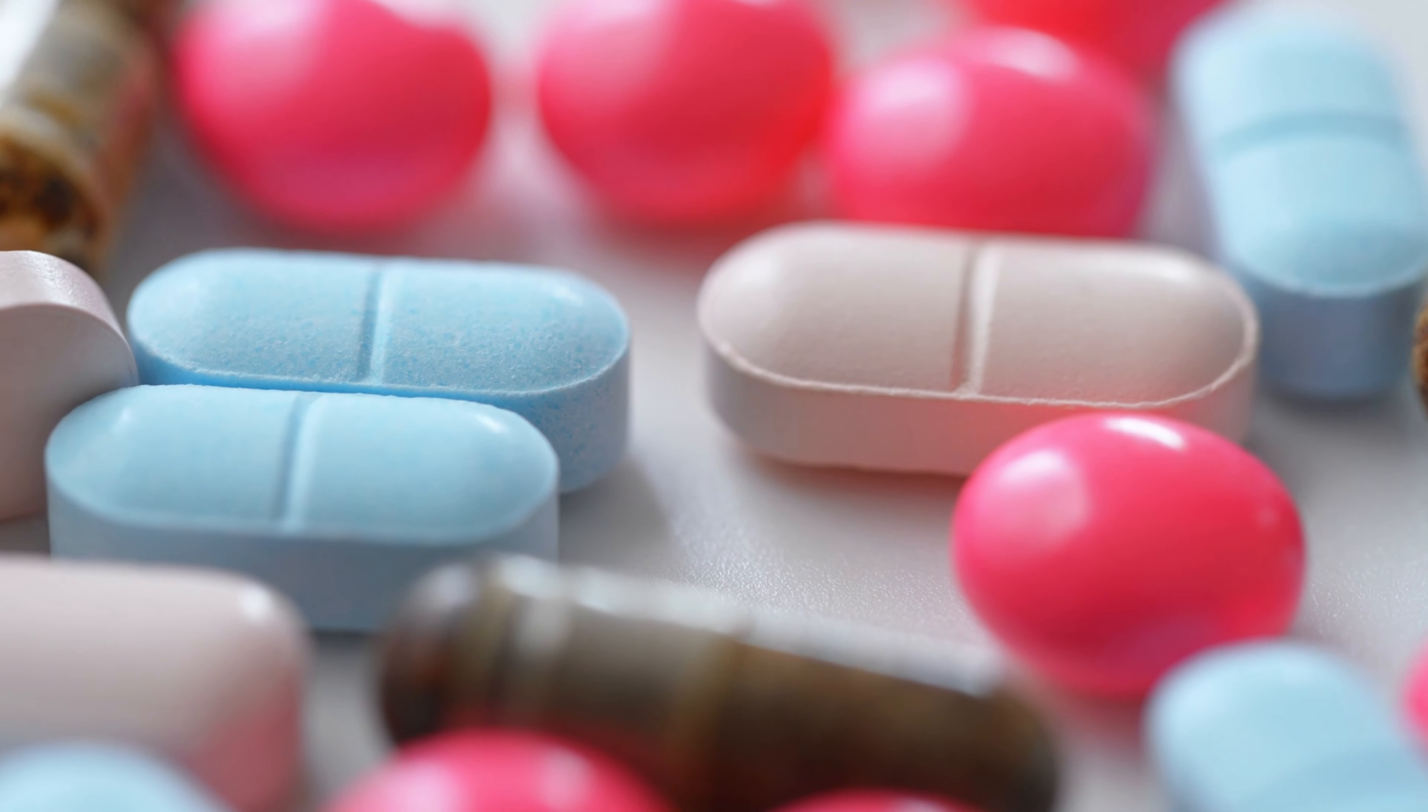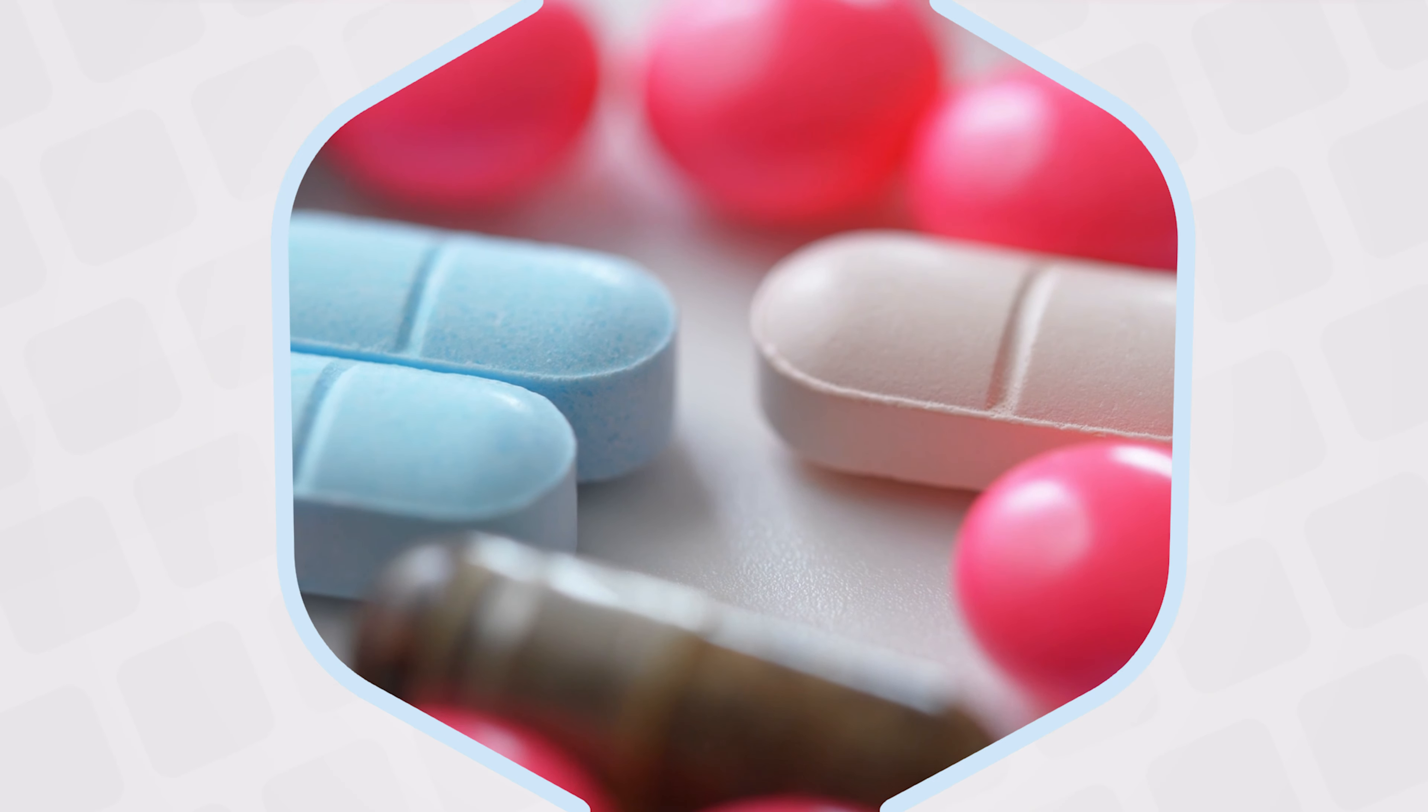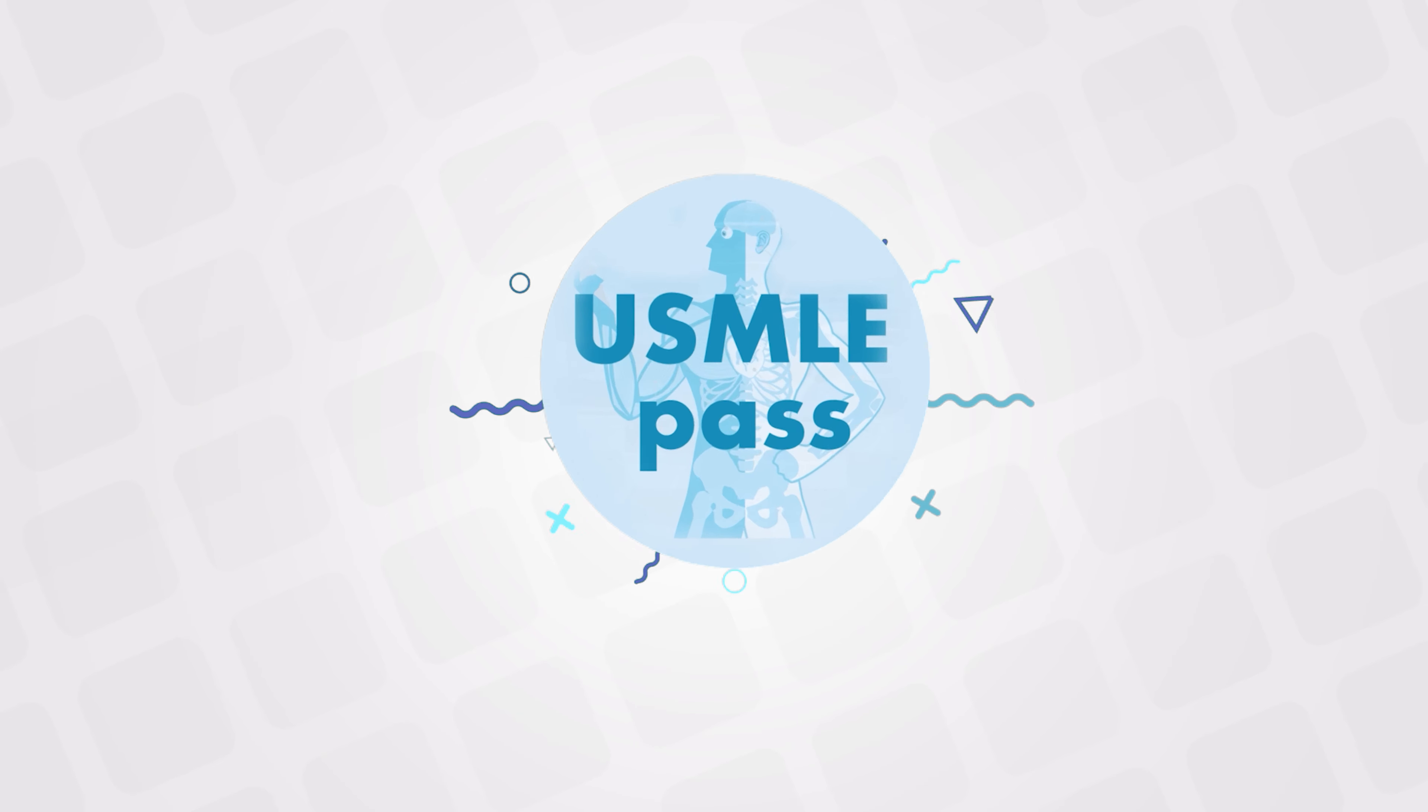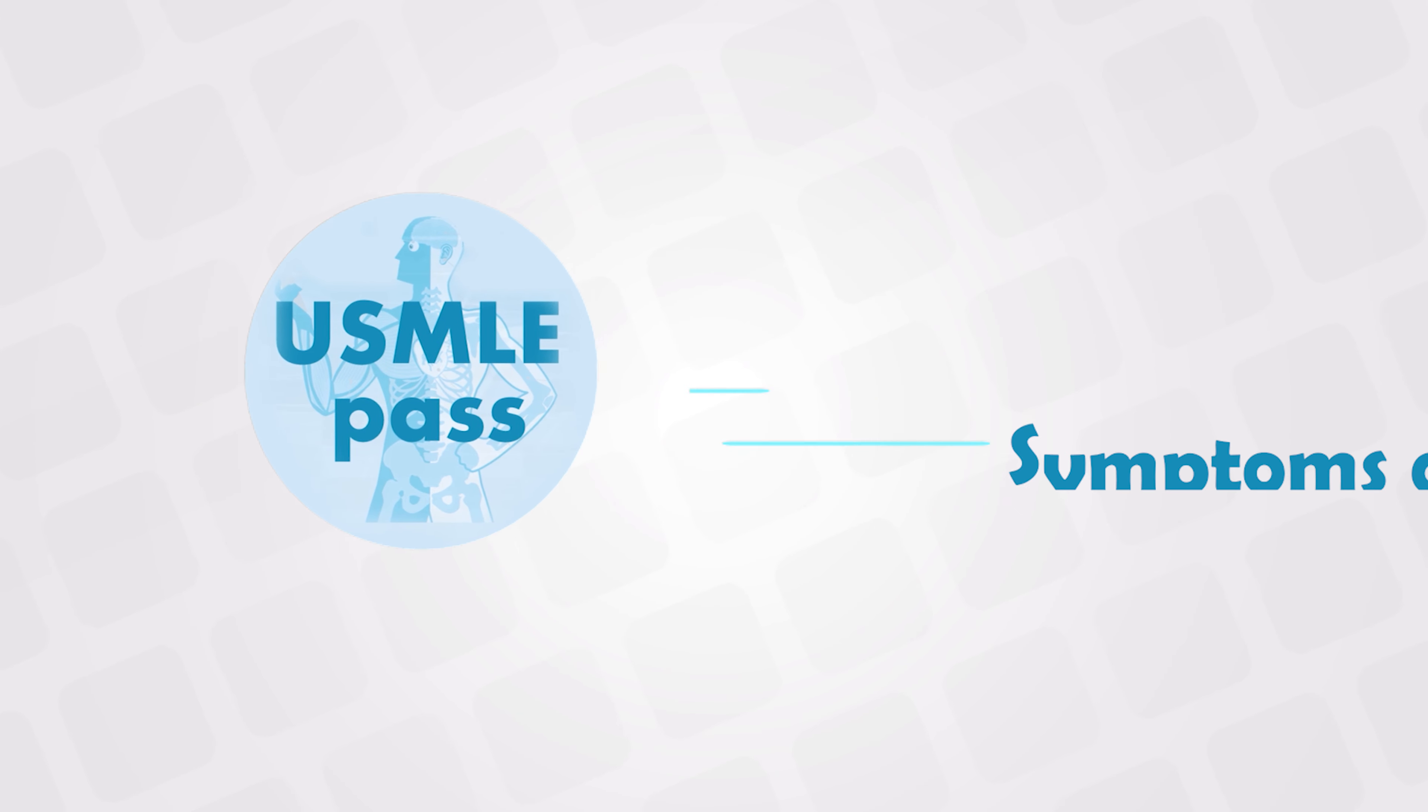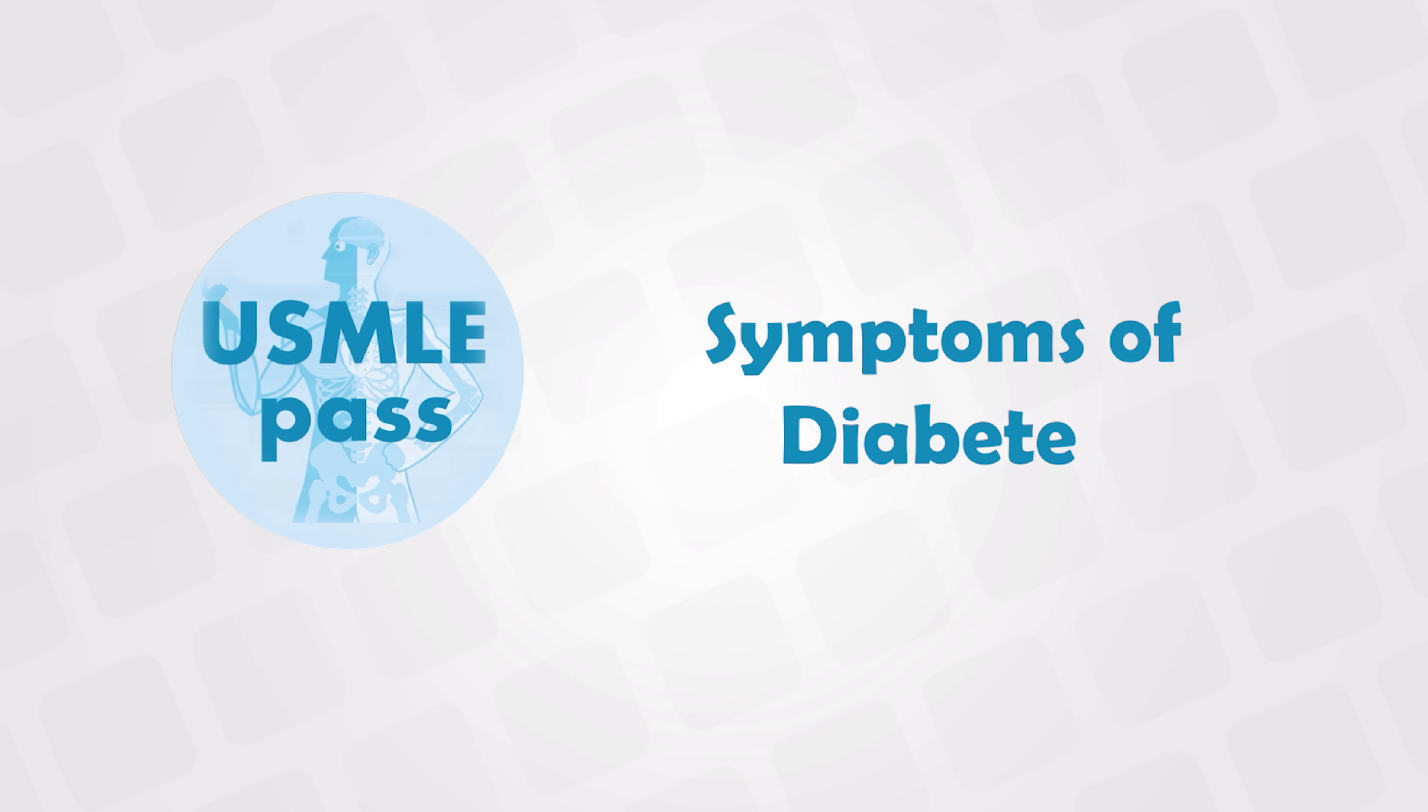Welcome back. In this video, I'll talk about the common symptoms of diabetes and the diagnosing criteria.